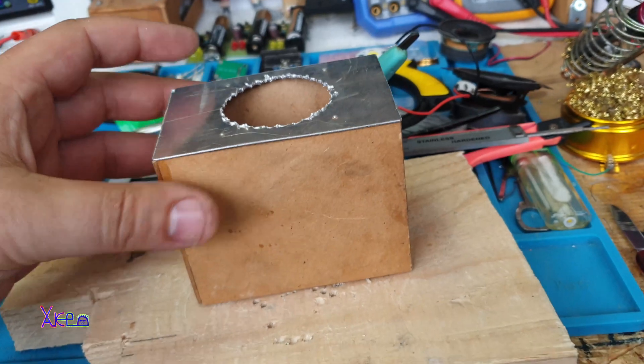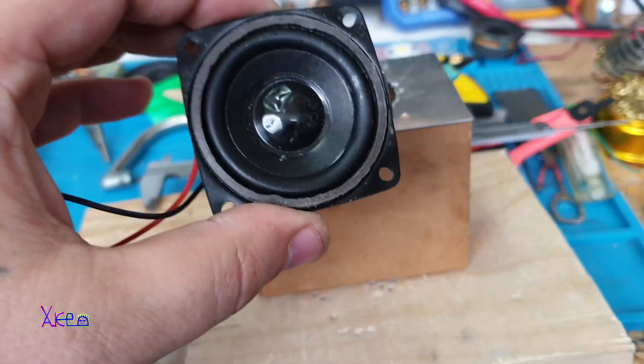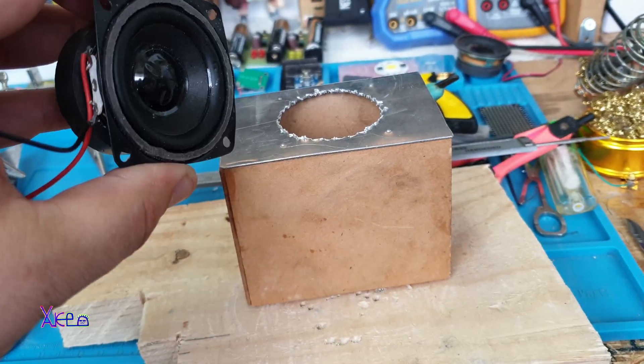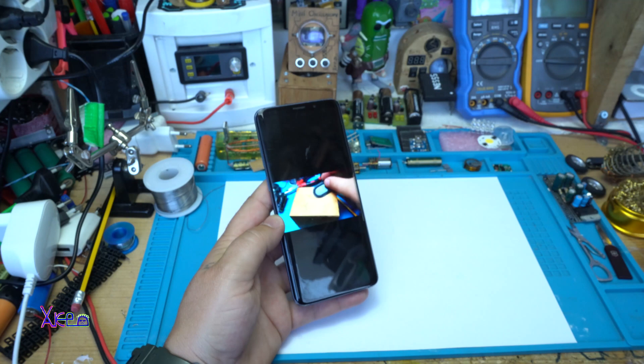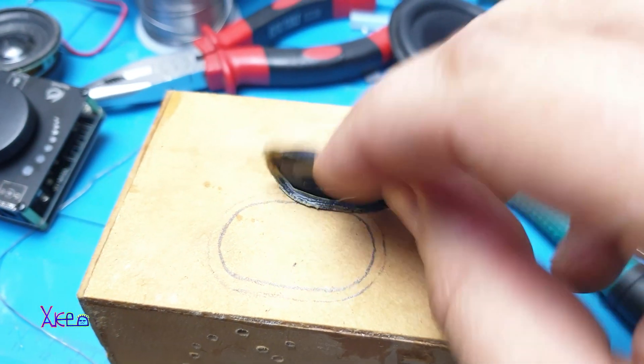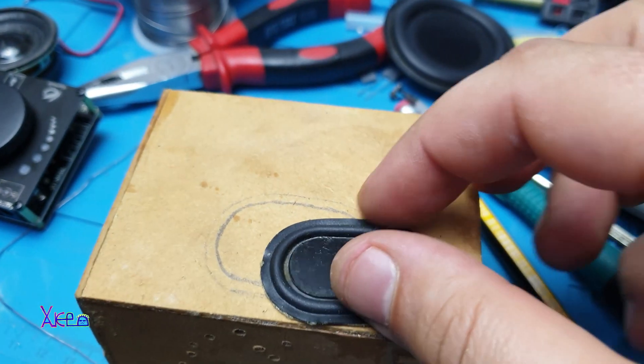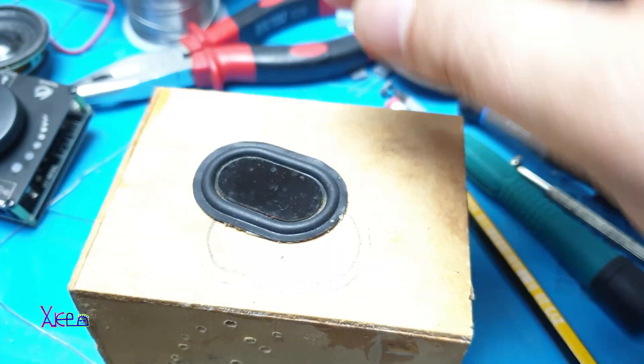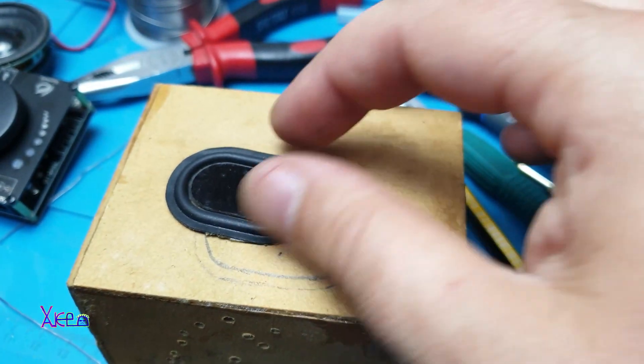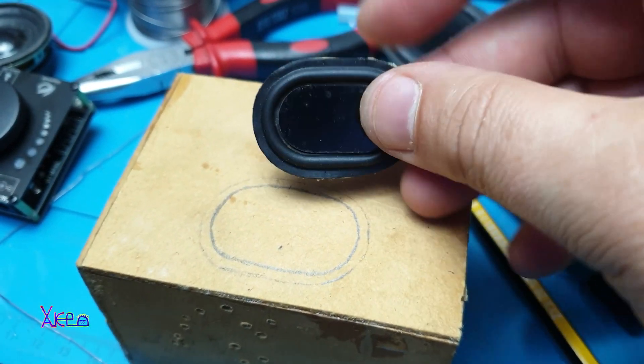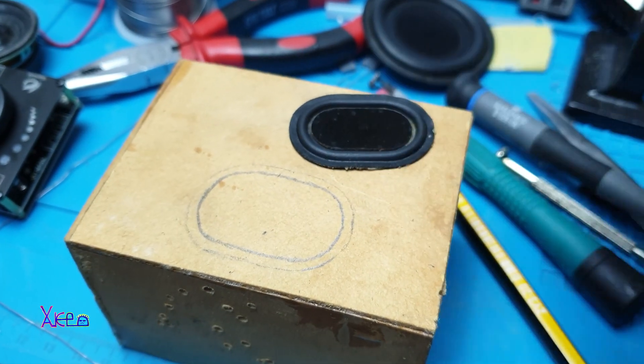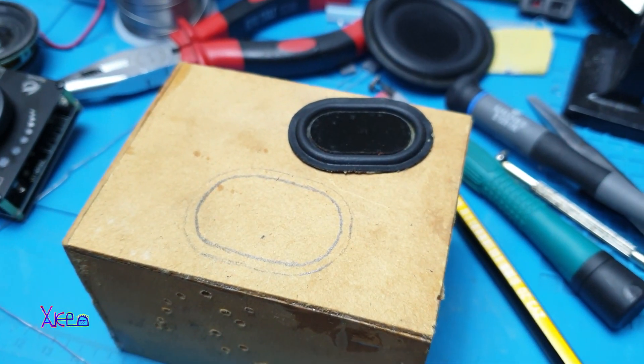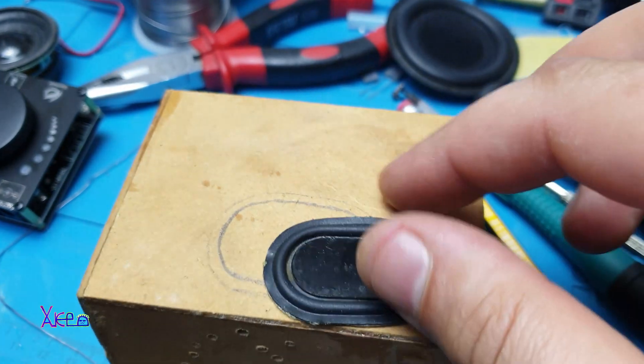And the most important thing in this project is adding this passive reflex bass. It is just a rubber that will vibrate opposite to the main speaker.